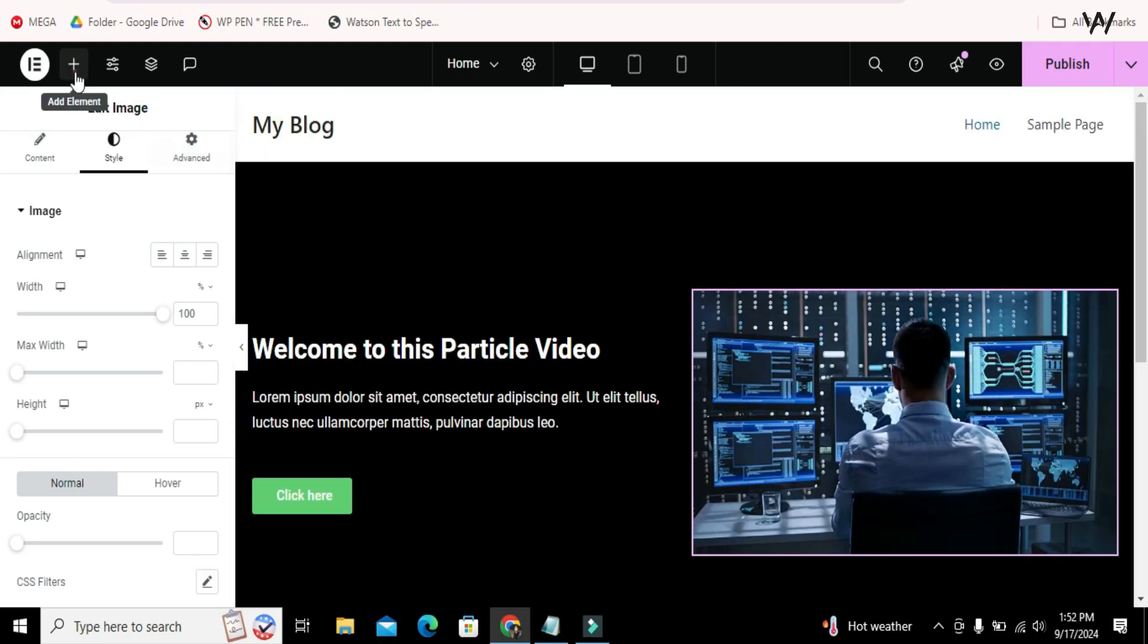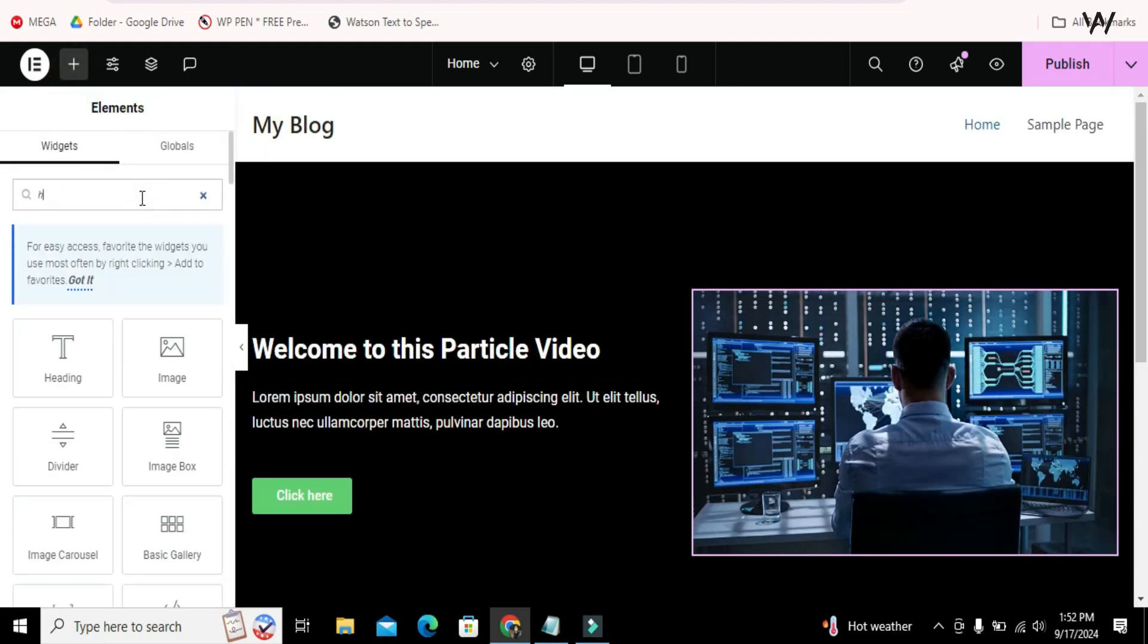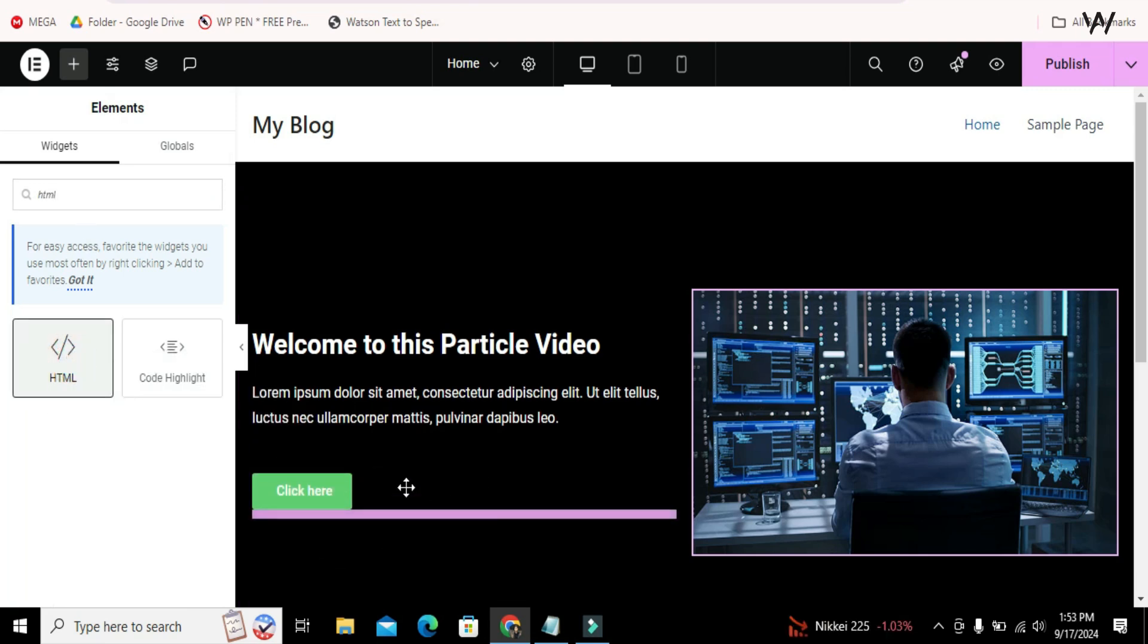Once you finish adding the widgets, then search for the HTML widget. Drag and drop this under the button.